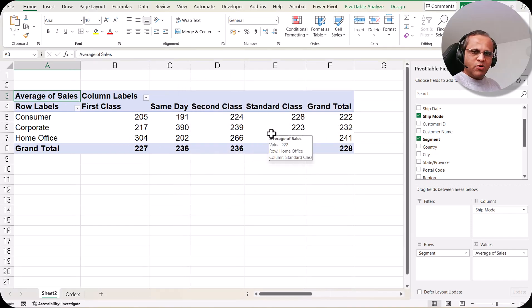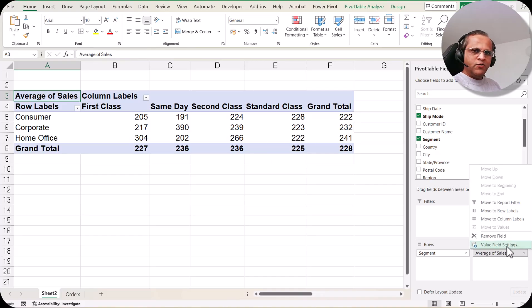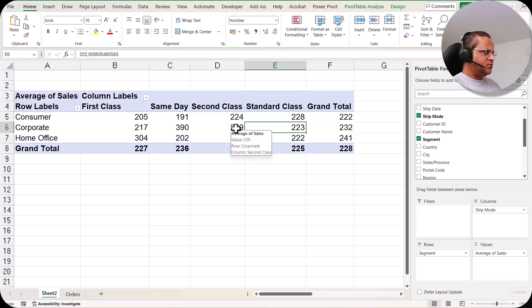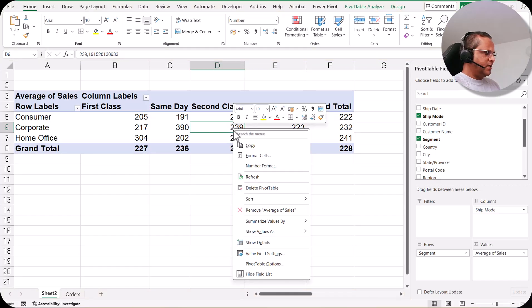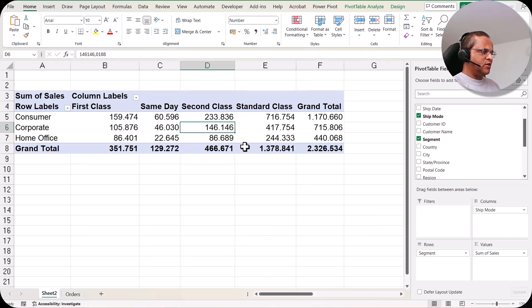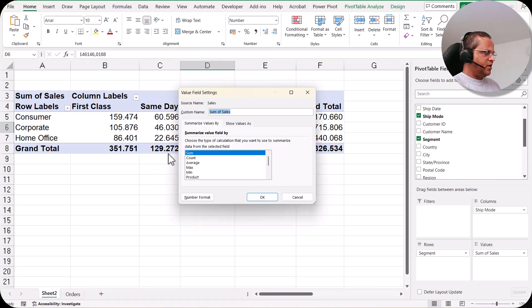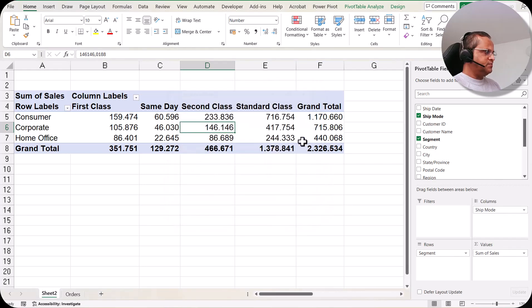To convert back to sum of sales, there are two options. You can click the drop-down and go to Value Field Settings, or you can select any random cell within the pivot table, right-click, and choose 'Summarize Values By' — then click Sum. Now it is again sum of sales. Both methods let you change the aggregation option.